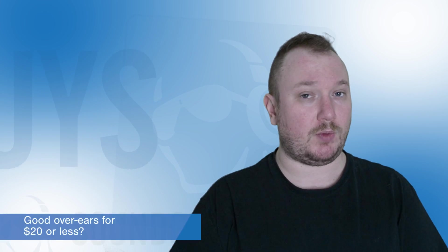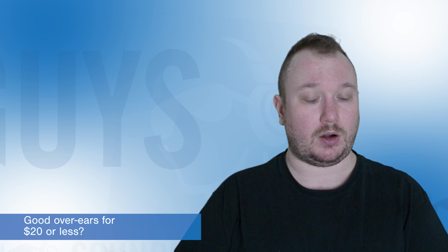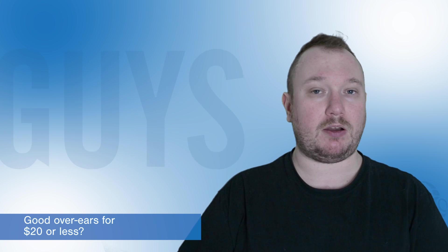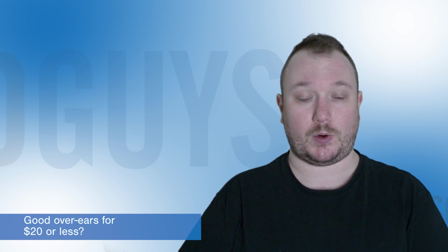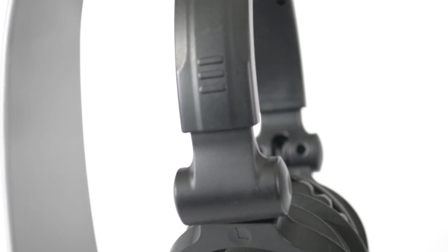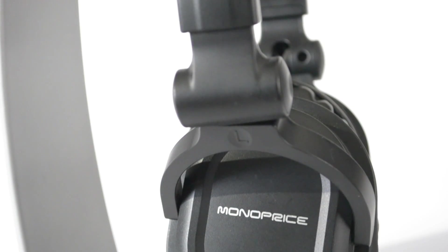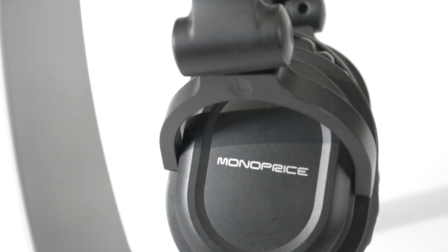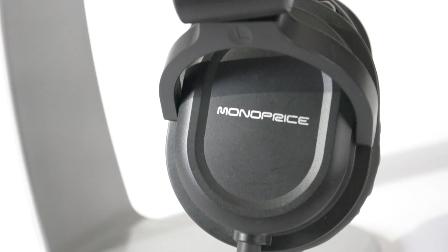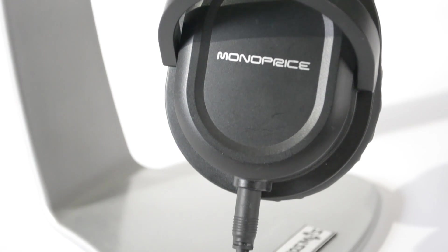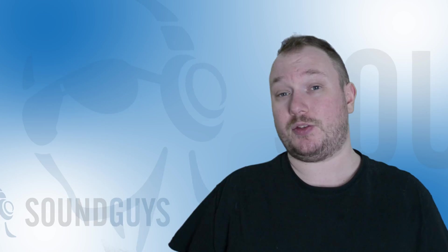Our next question is similar, but thriftier. What's a good pair of over-ears for 20 bucks or less? My pick is a pair of headphones we've covered quite a bit on SoundGuys, the Monoprice 8323s, which is also what the first reply in the YouTube comments for that question was.